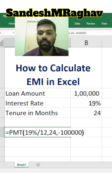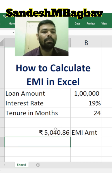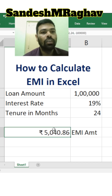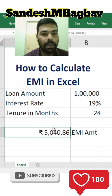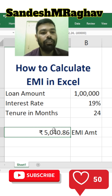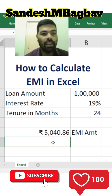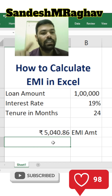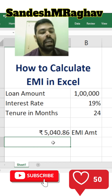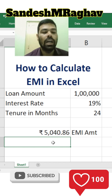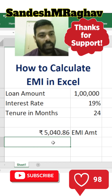Close the bracket. Now you will get the EMI amount — for one lakh rupees at the rate of 19% for 24 months, you need to pay 5,041 rupees. The same formula you can use for any amount, any tenure, and any interest rate. Thank you.